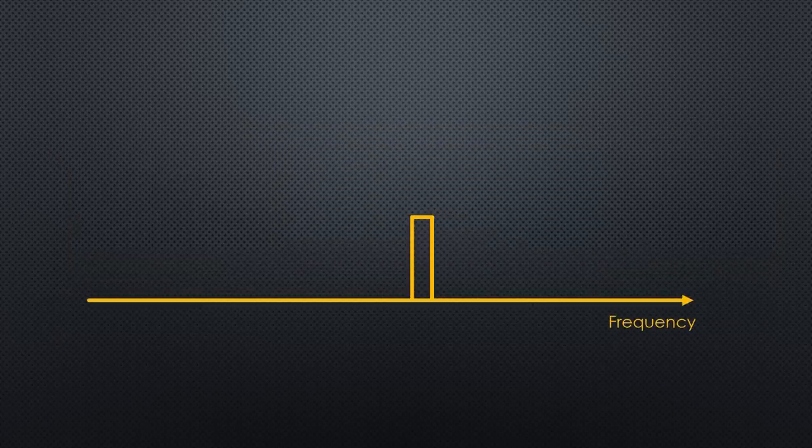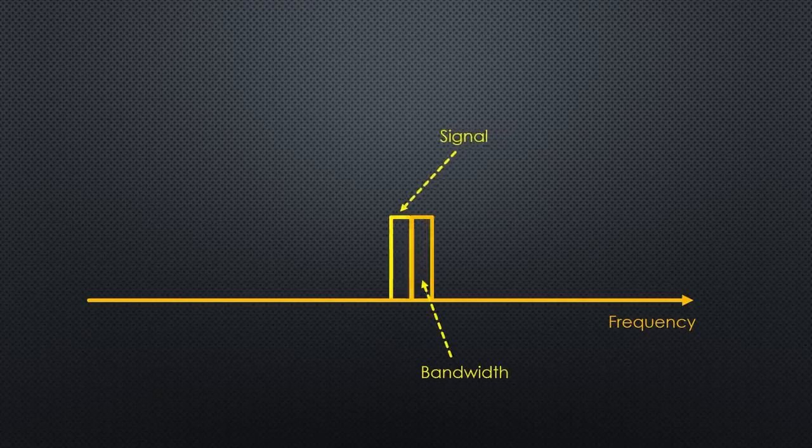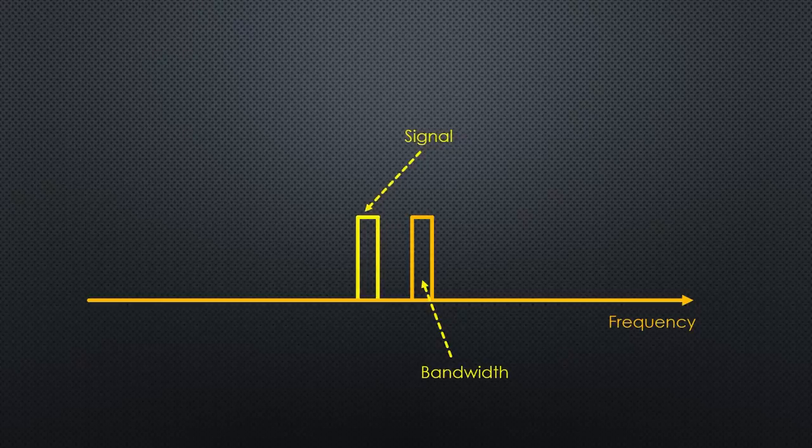This is why these receivers are extremely sensitive and narrow-band. If the frequency of the transmitter is only off by a few 100 Hz, it will no more work.